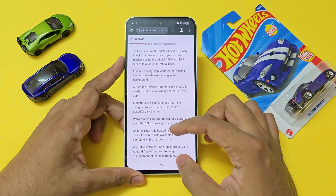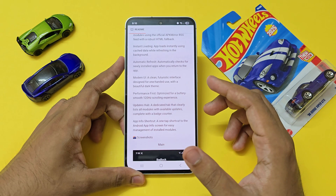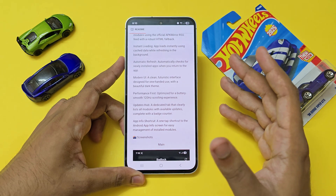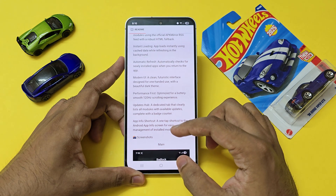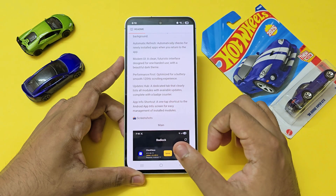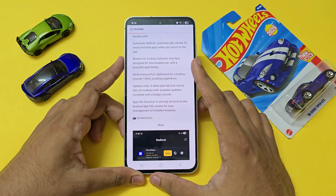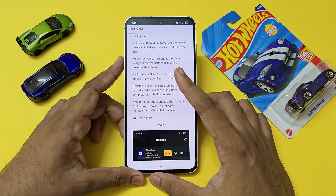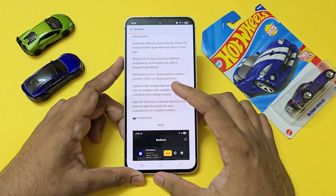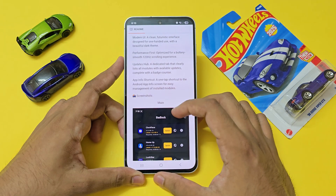Scrolling down further, you have instant loading — loads instantly with cached data while refreshing in the background. You also have automatic refresh, which automatically checks for newly installed apps when you return to the app, plus a modern UI.